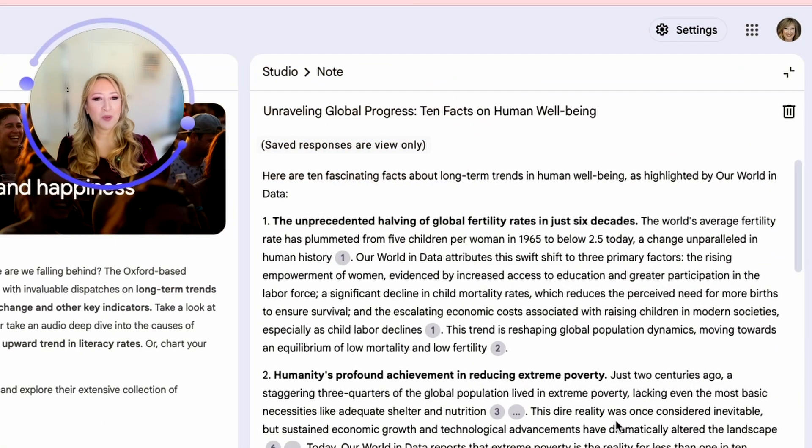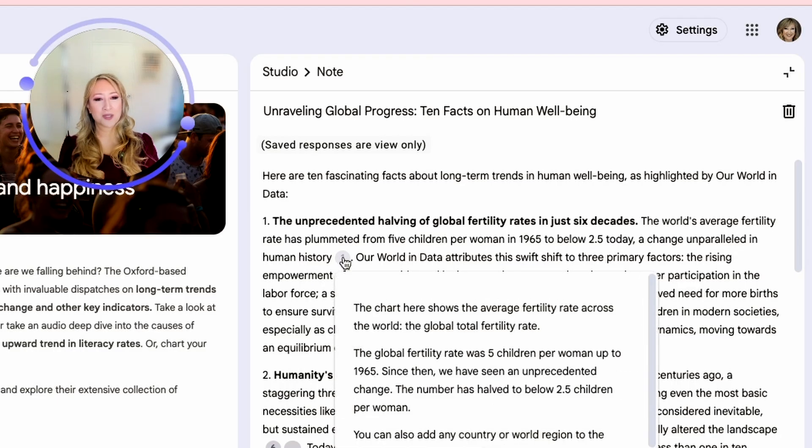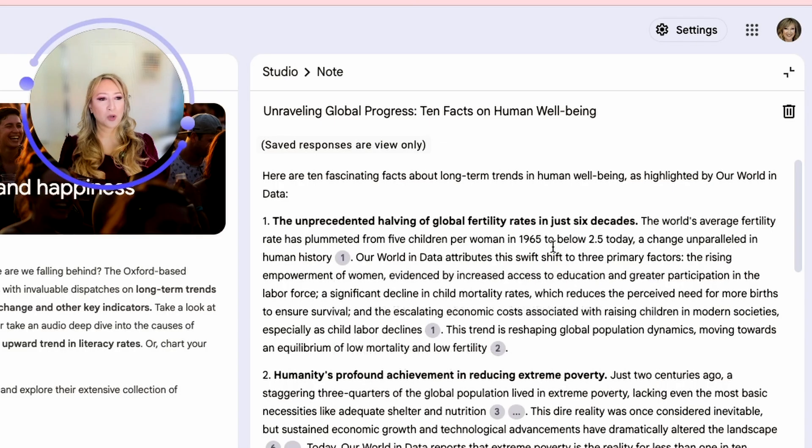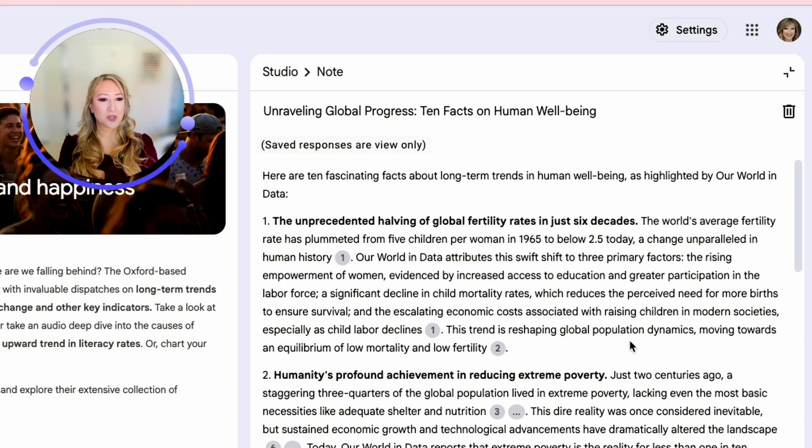Number one, the unprecedented halving of global fertility rates in just six decades. That's interesting. Google notebook always puts the link to the sources, so we can go directly to the source.